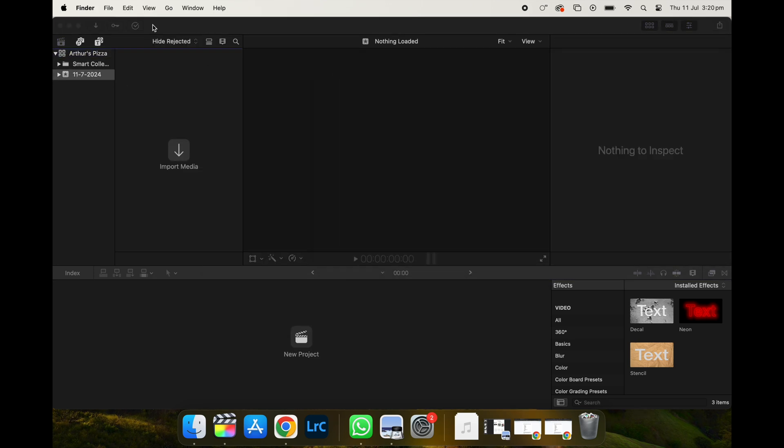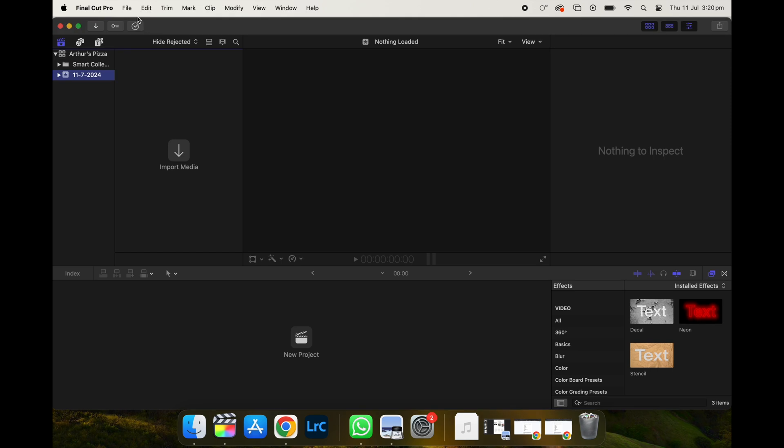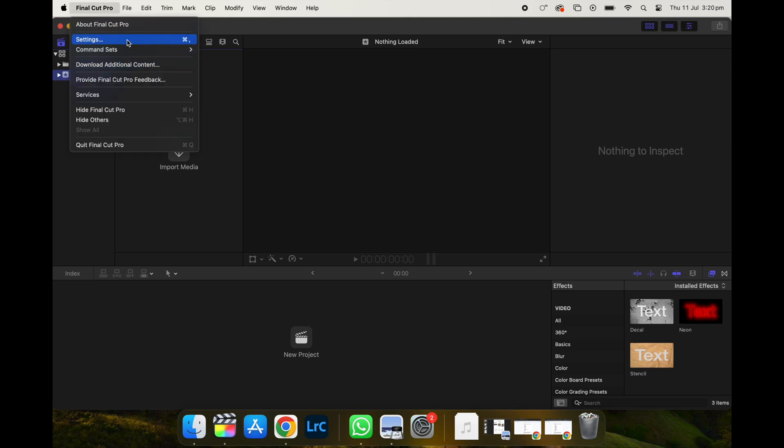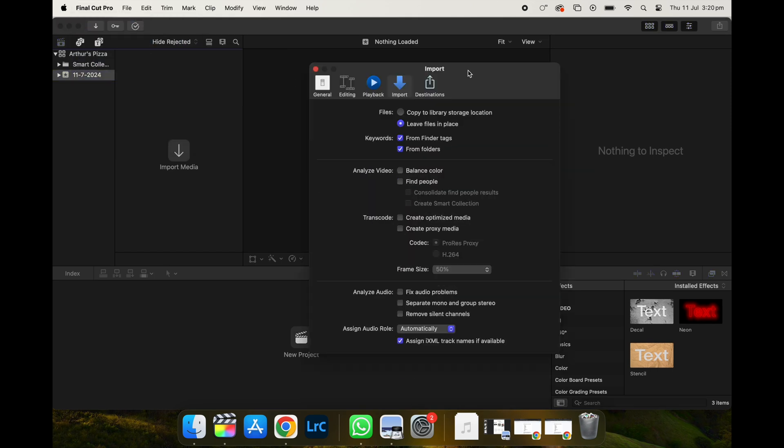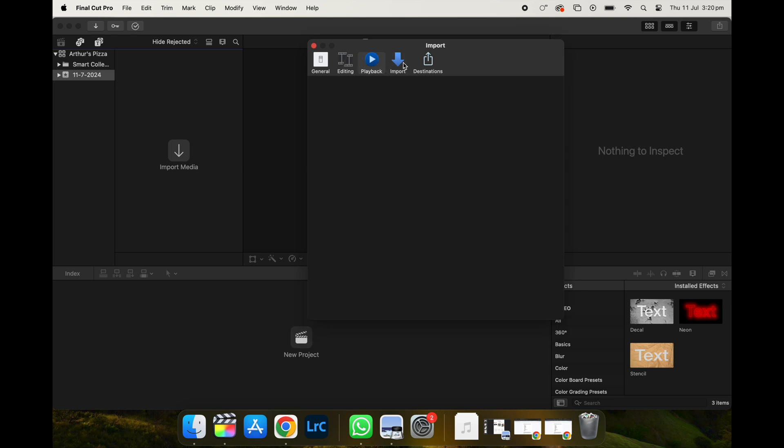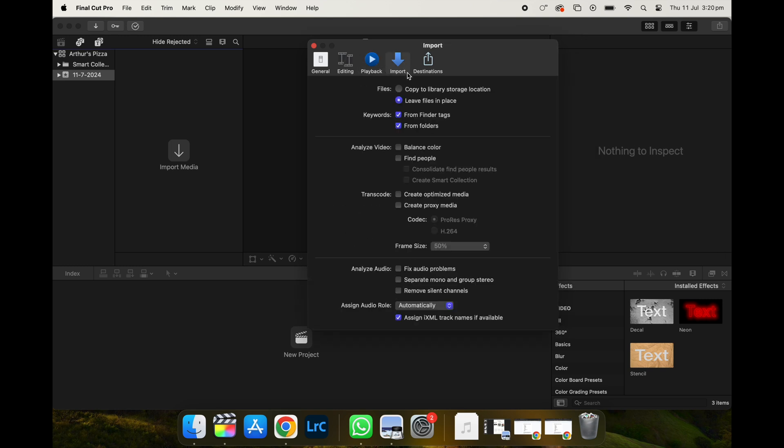And before you start importing, I want you guys to go to settings and go to the tab import. With files, I want you to put leave files in place. And that's about it.